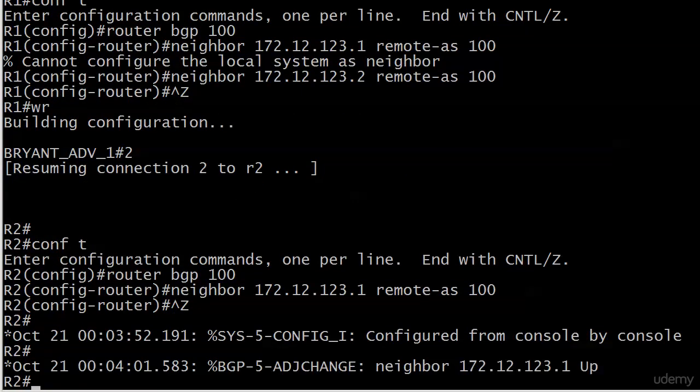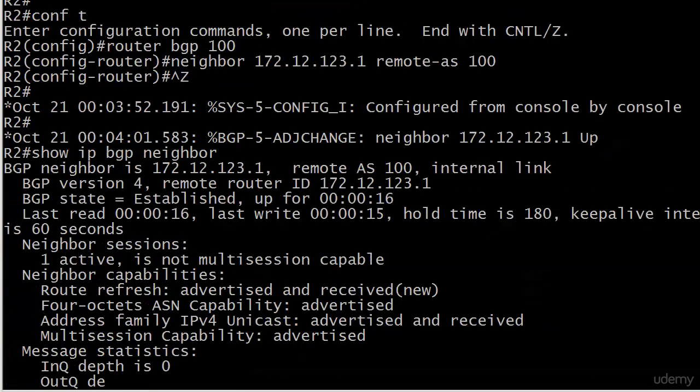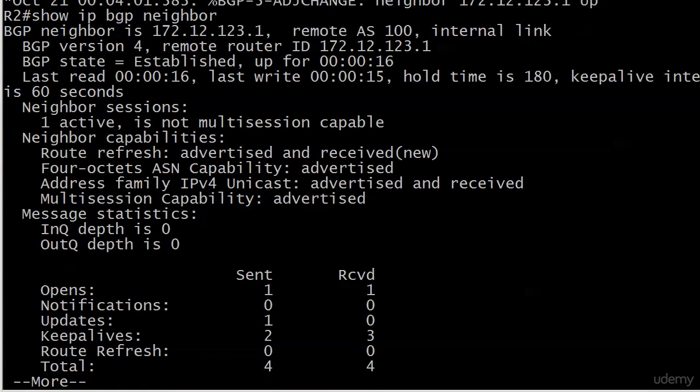There we go. So it didn't take long at all. There's our adjacency change. Your neighbor is up. 172.12.123.1. Now we know one command to see our neighbor information. Let's try it on router 2. Show IP BGP neighbor. We know that we can filter this by specifying the IP address of the neighbor. But we also know right now router 2 only has one neighbor, so there's no reason to do that.